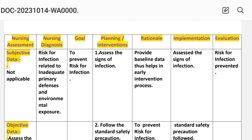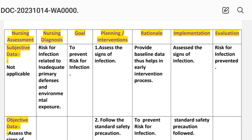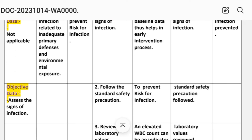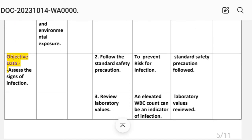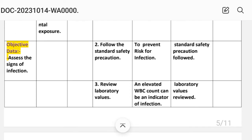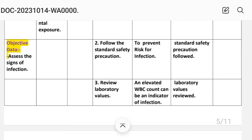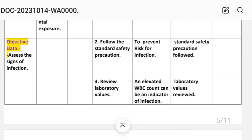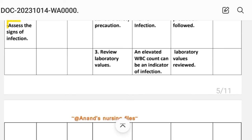Intervention number one: assess the signs of infection. Rationale: provides baseline data, thus helps in early intervention process. Implementation: signs of infection assessed. Intervention number two: follow standard safety precautions. Rationale: to prevent risk for infection. Implementation: standard safety precautions followed.